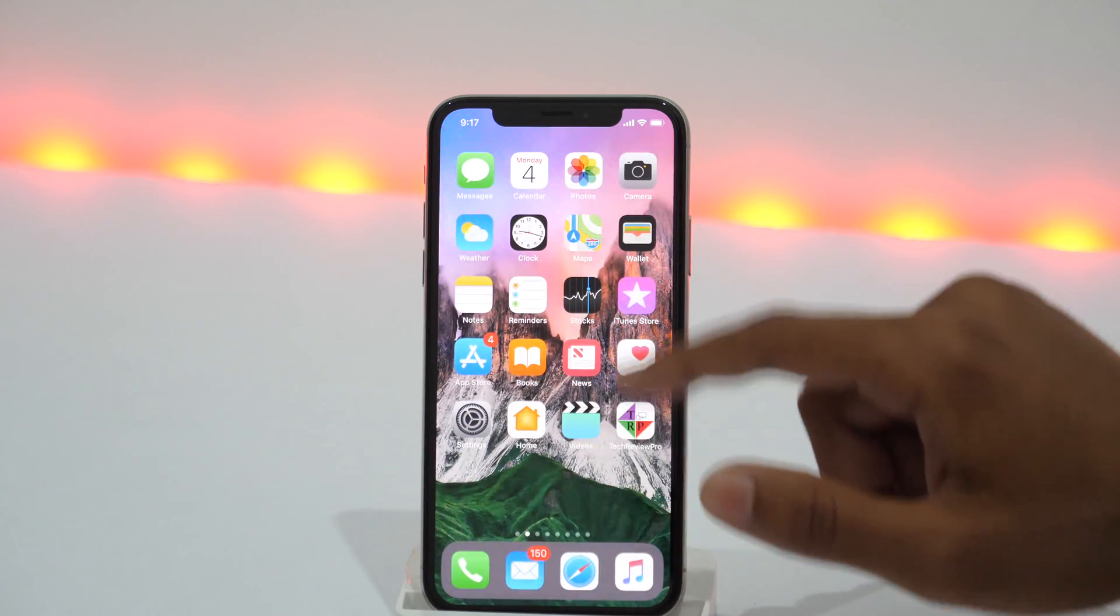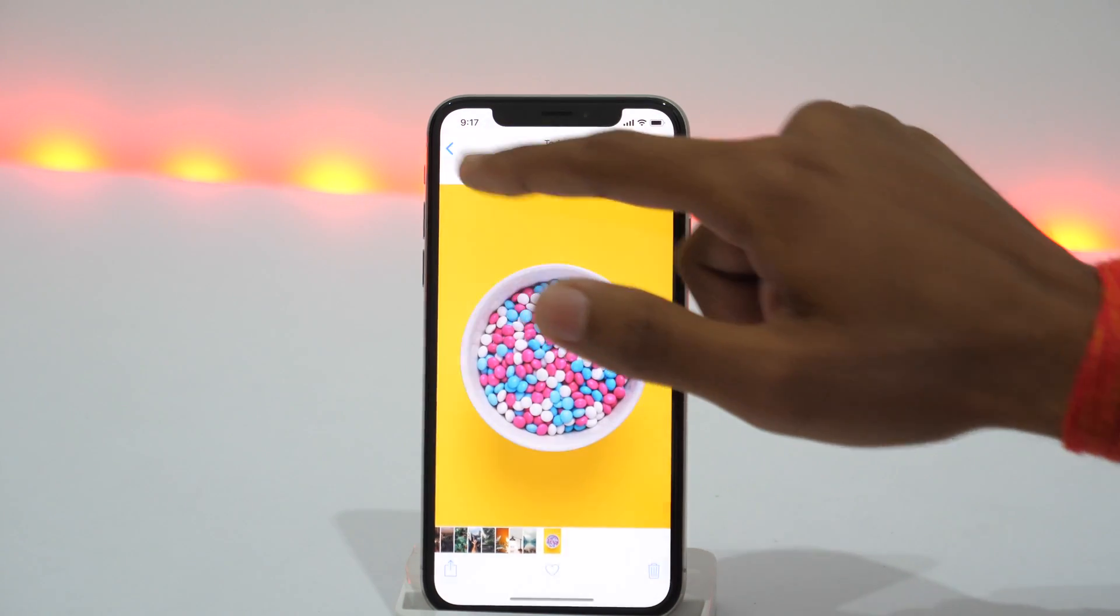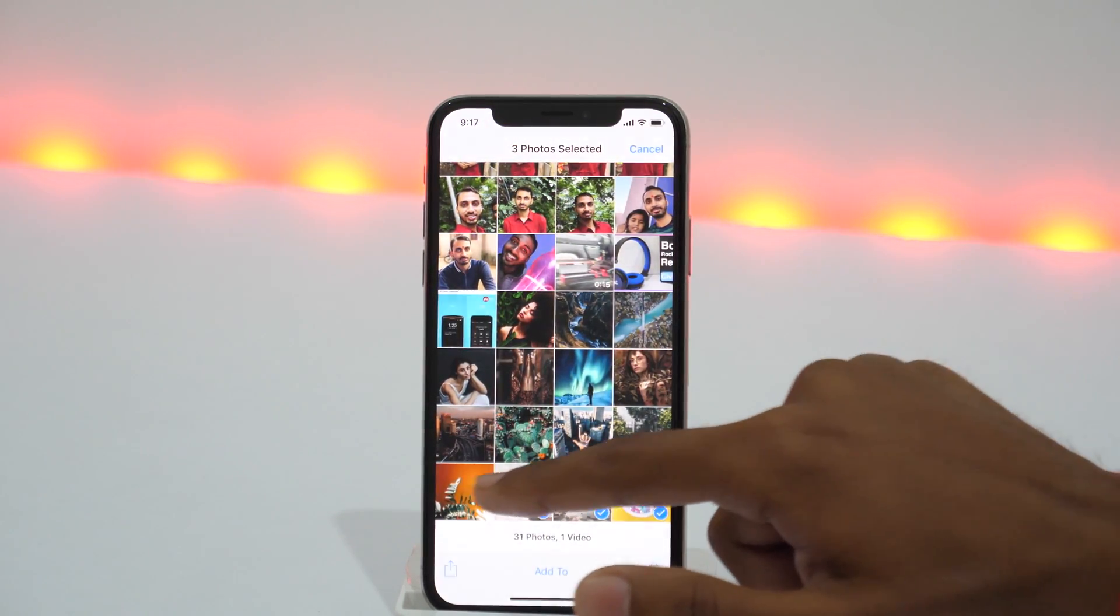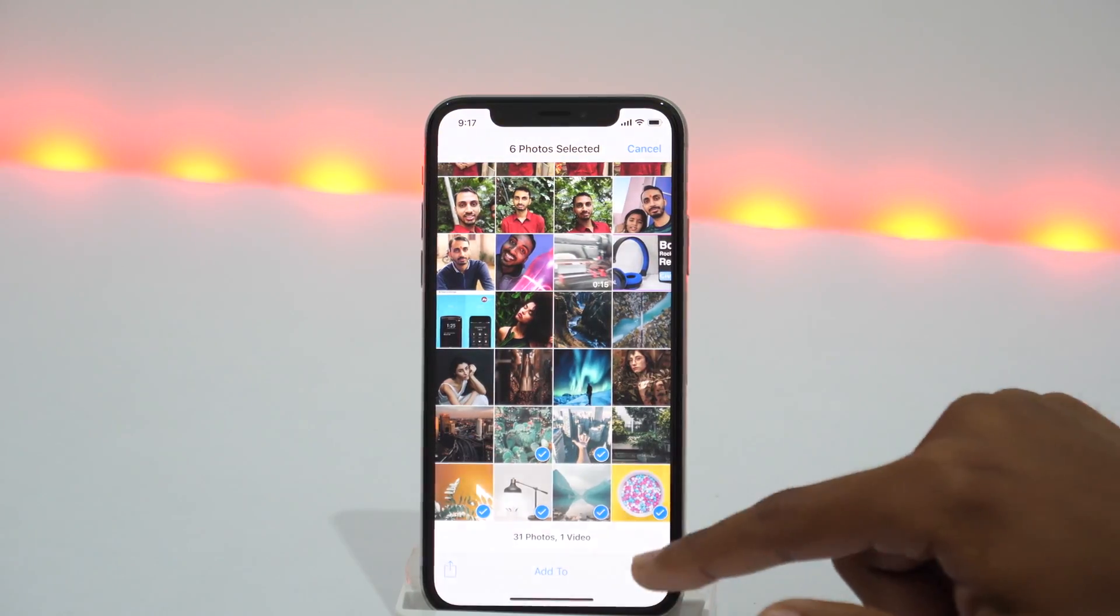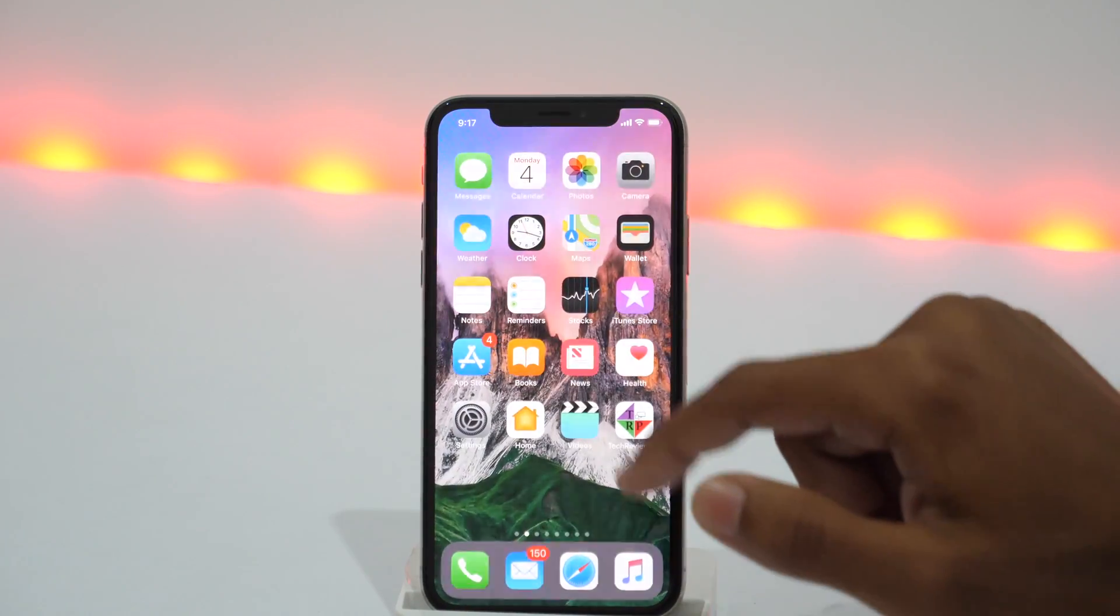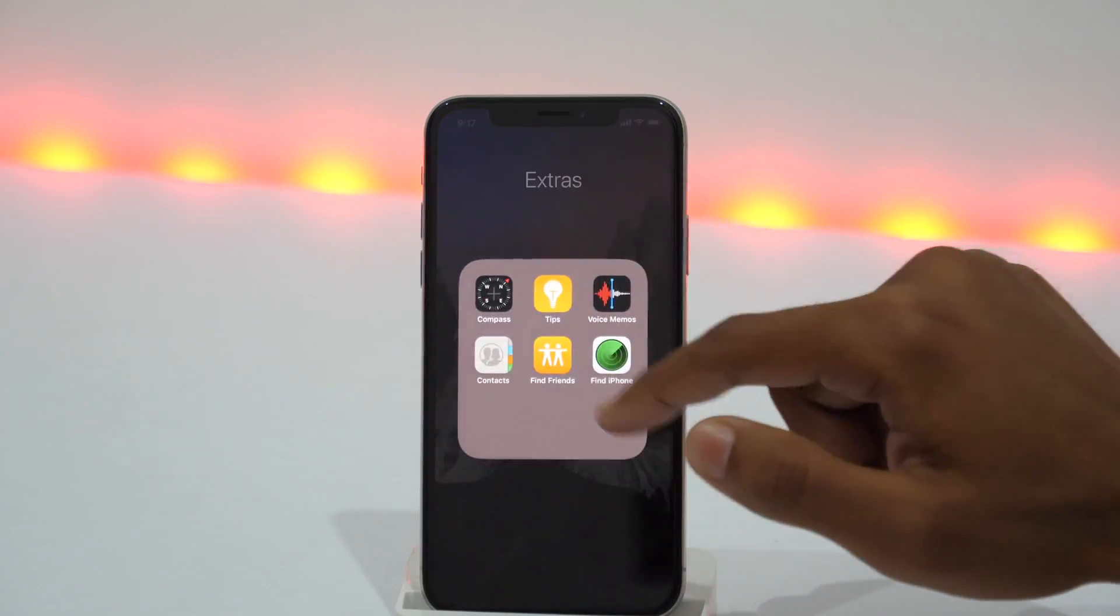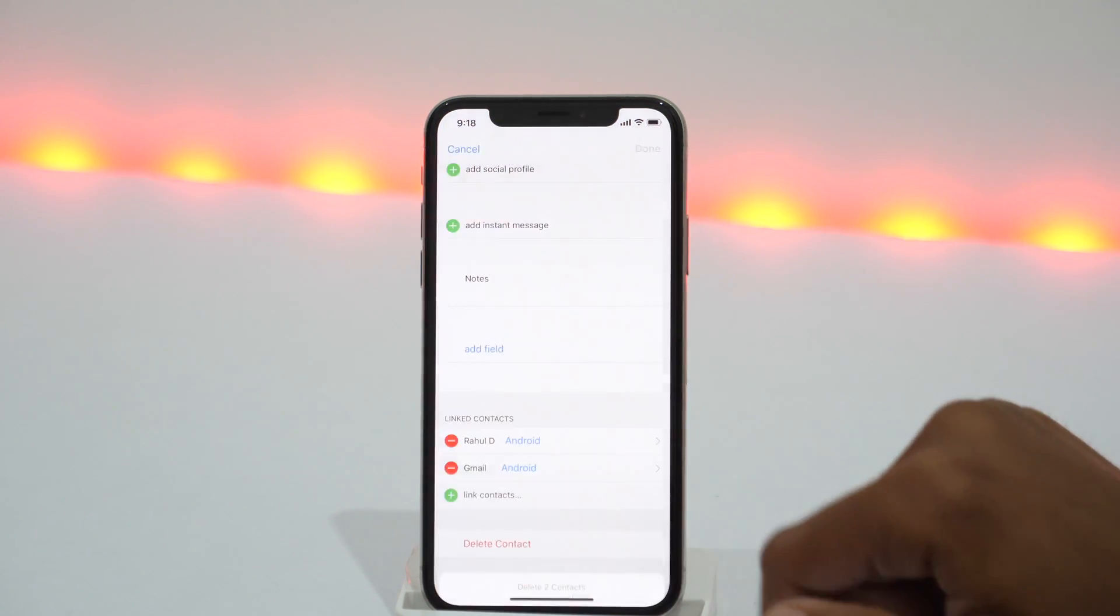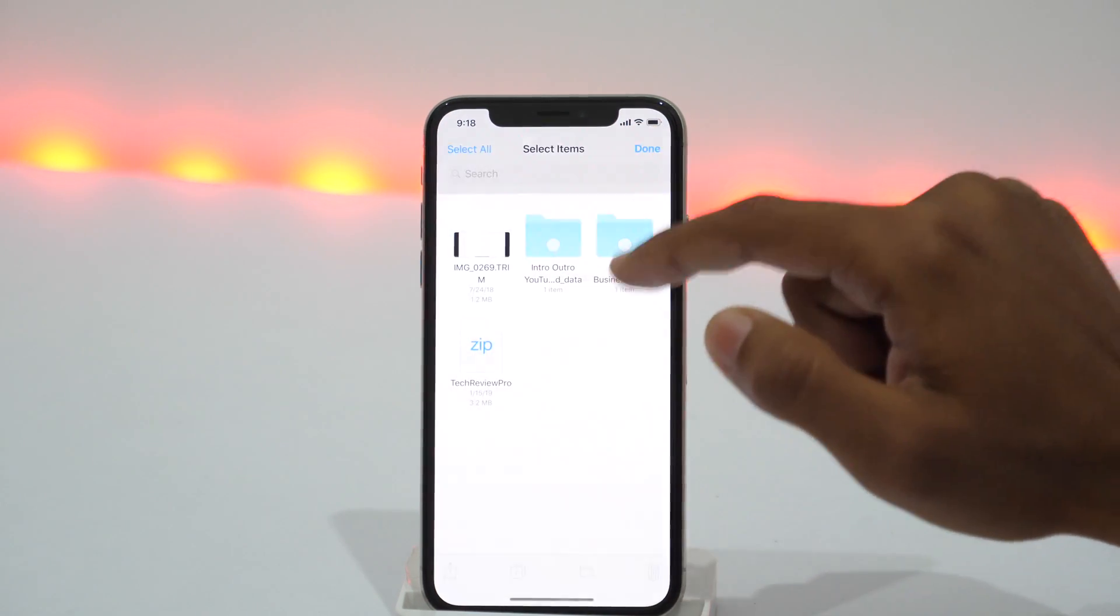In order to show you how to recover deleted files from iCloud, first I'll delete some of the photos, contacts and other files from my iPhone. First start with deleting some photos, then some contacts, and finally some files as well.